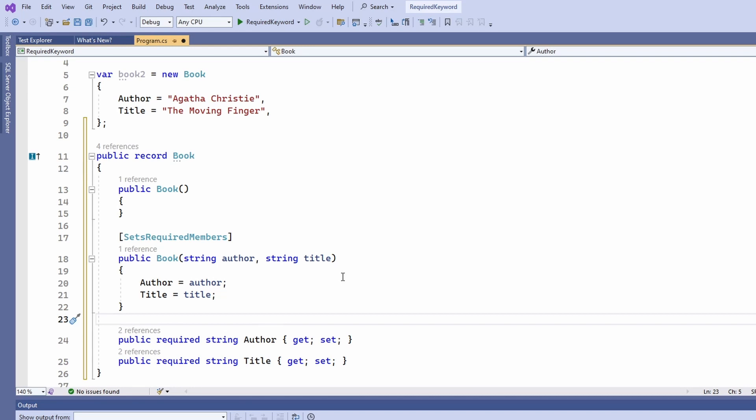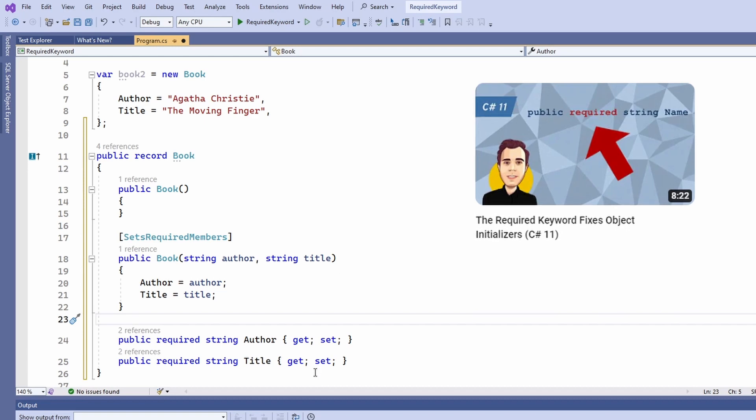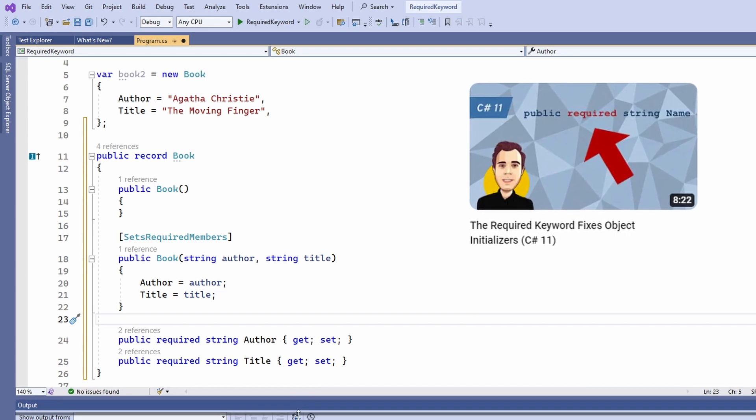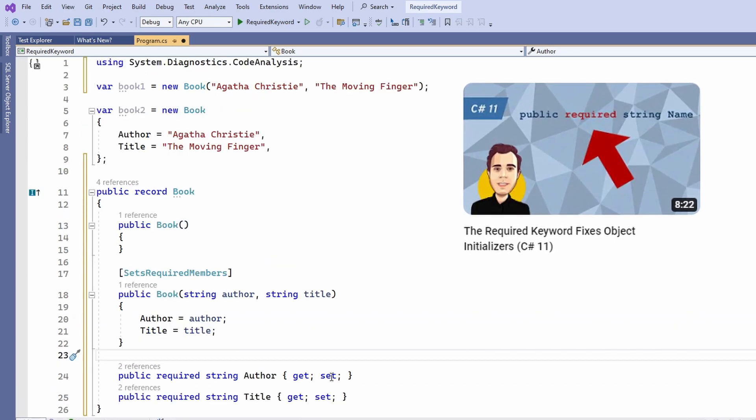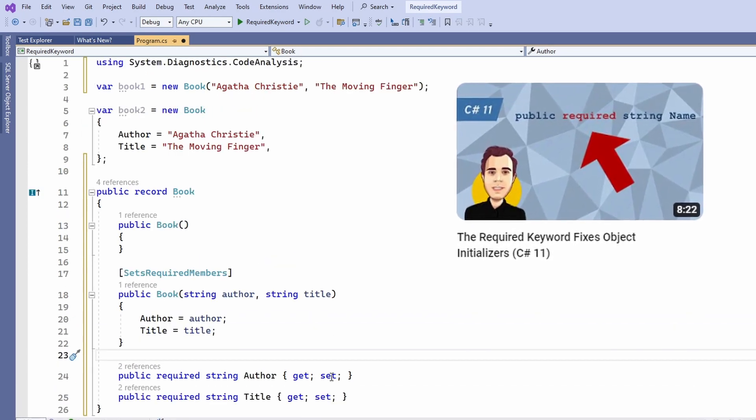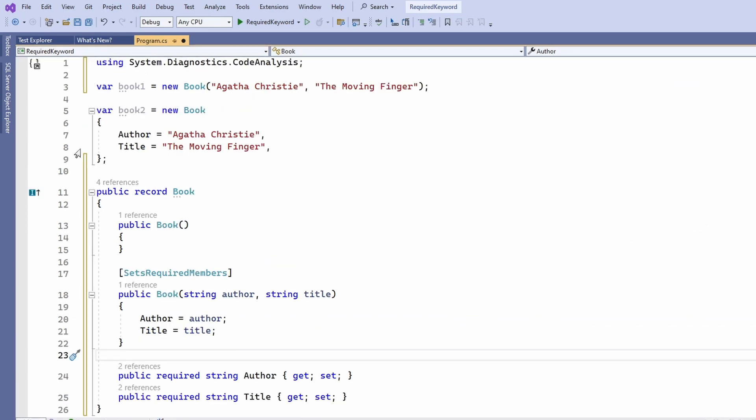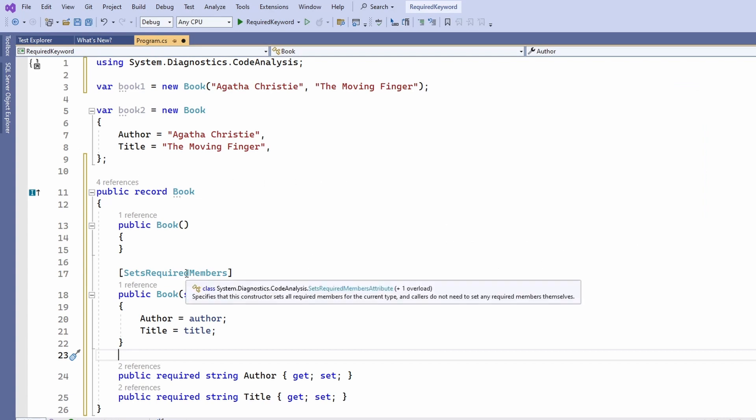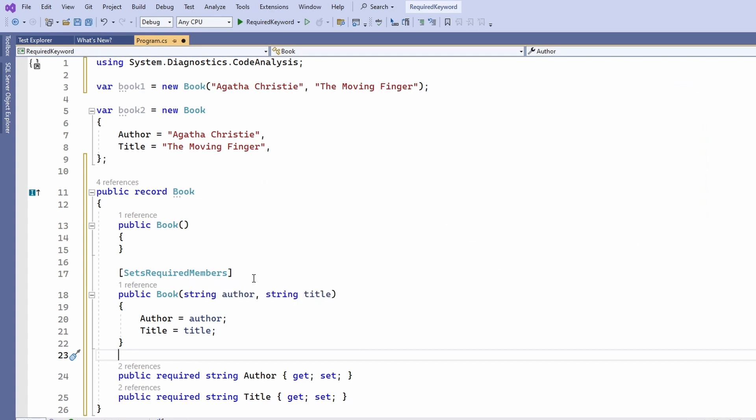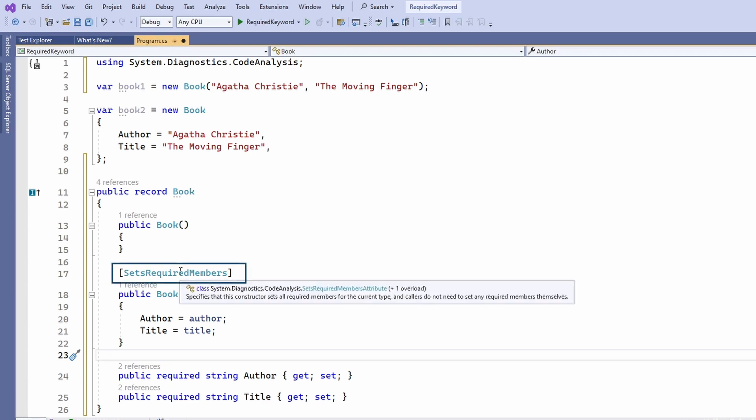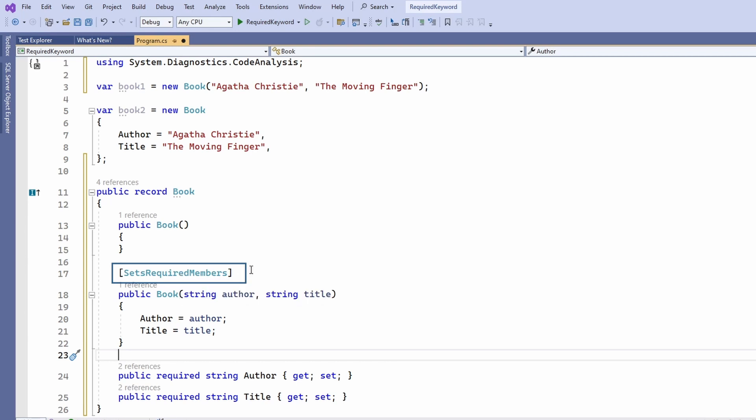If you aren't familiar with the sets required members attribute I highly suggest watching the video where I explain the required keyword in great detail. The short summary is that when we implement a constructor ourselves we need to tell the compiler that we provide values for all required properties. The compiler does not verify it during compilation. That's why we must use the set required members attribute in this case.